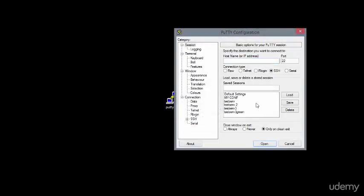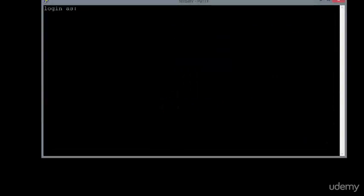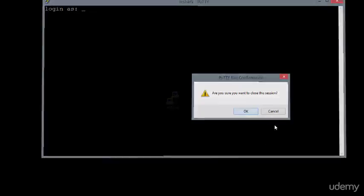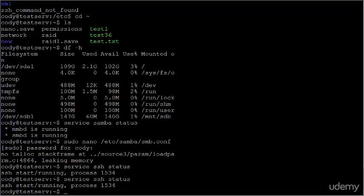to your legitimate server because you've given them, unbeknownst to you, you've given them your credentials. So I think that's the greatest threat and the biggest thing you have to watch out for when using SSH.